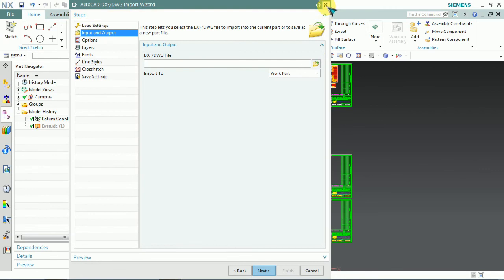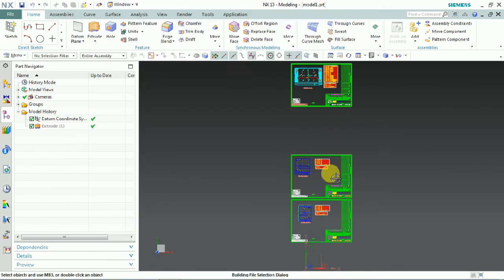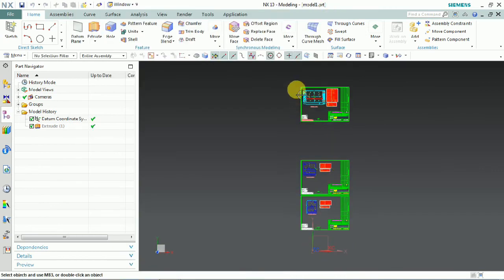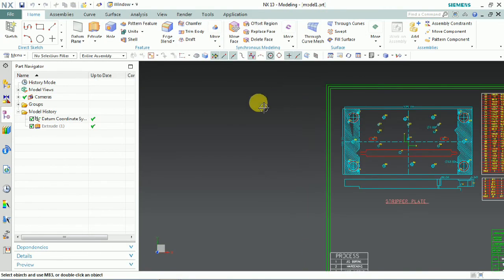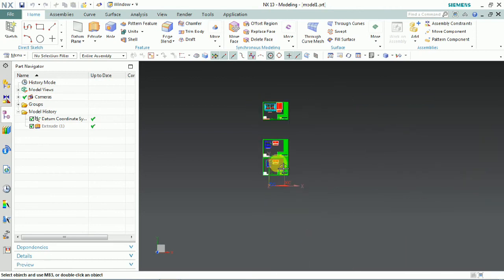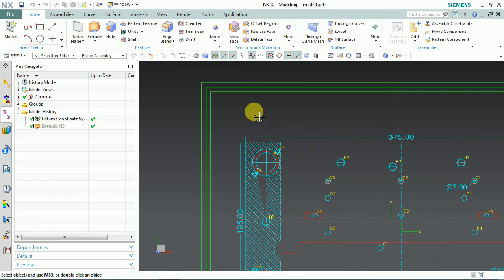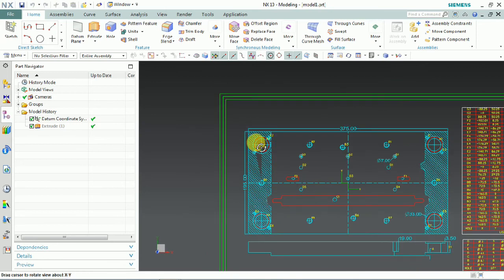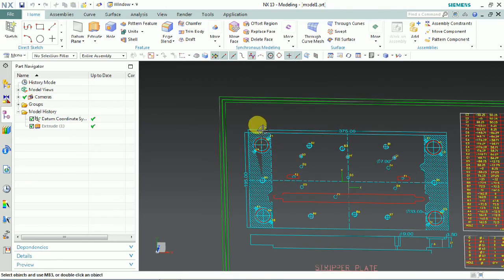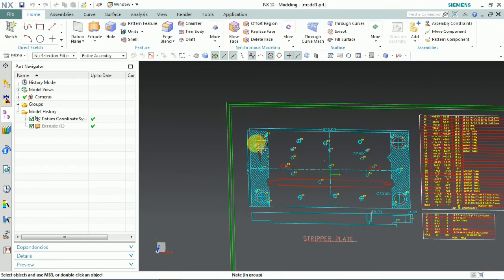Now we know how to import CAD files in DXF and DWG formats using NX. Thanks for watching.